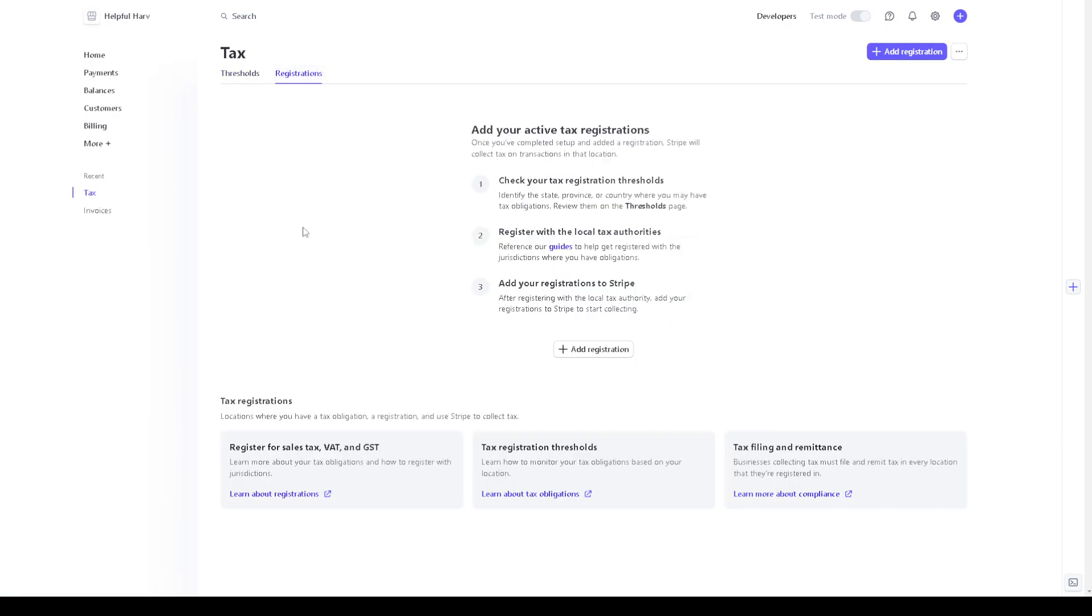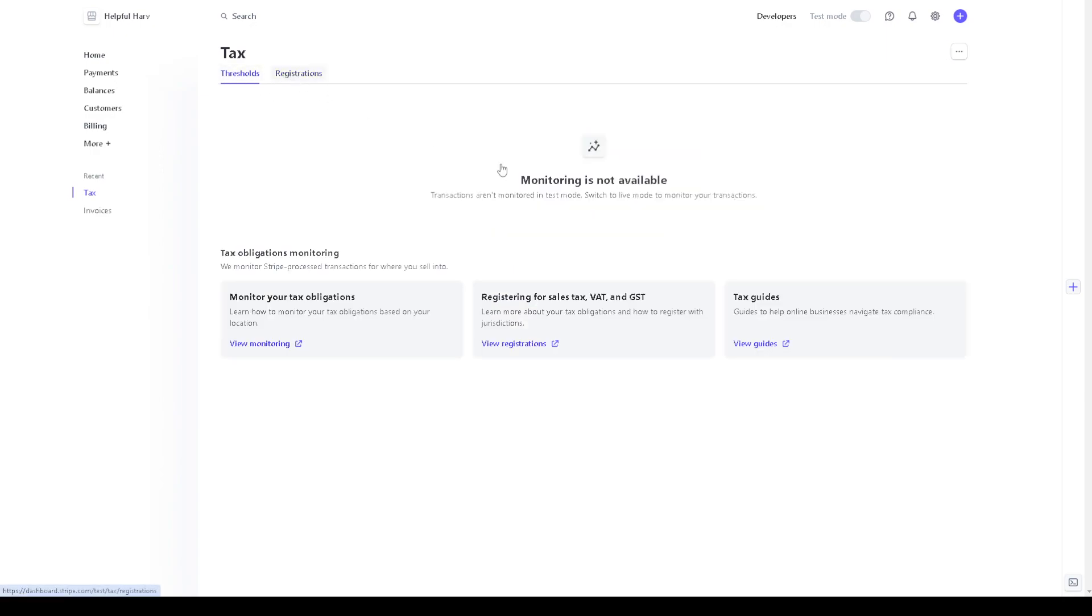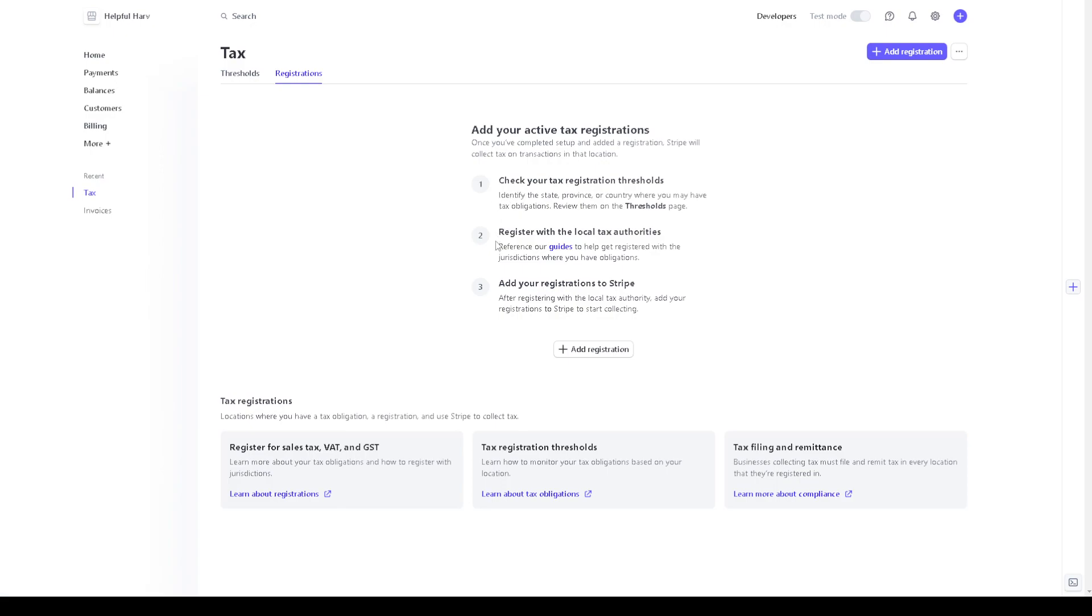And as you can see, you can add your active tax registrations. Once you have completed the setup and added a registration, Stripe will collect tax on transactions in that location. Number one, you can check your tax registration thresholds in this section.